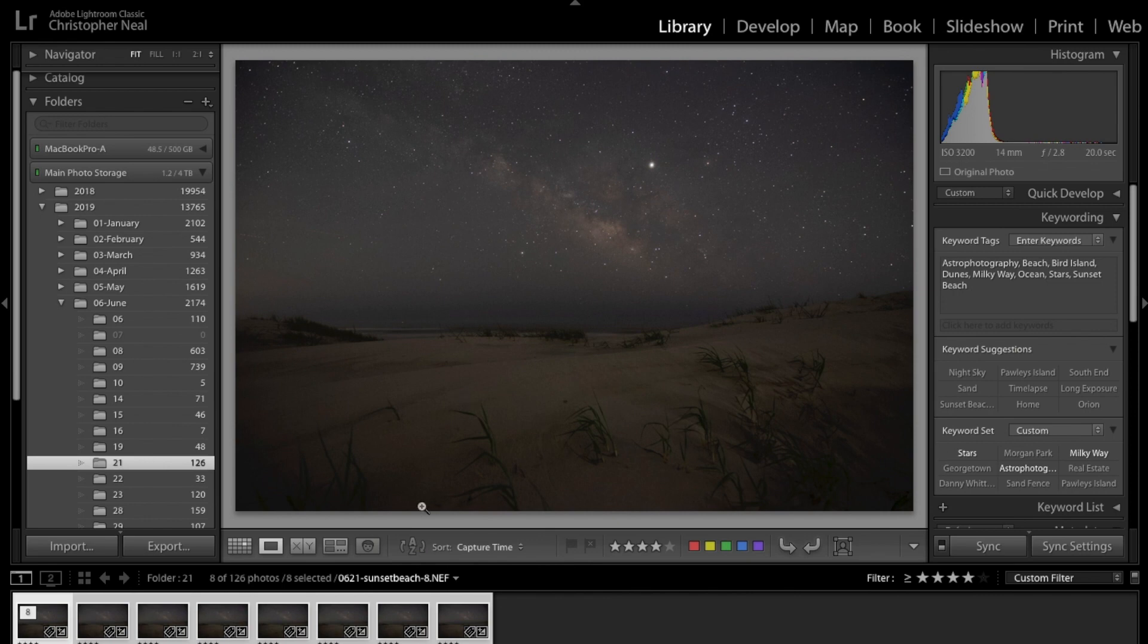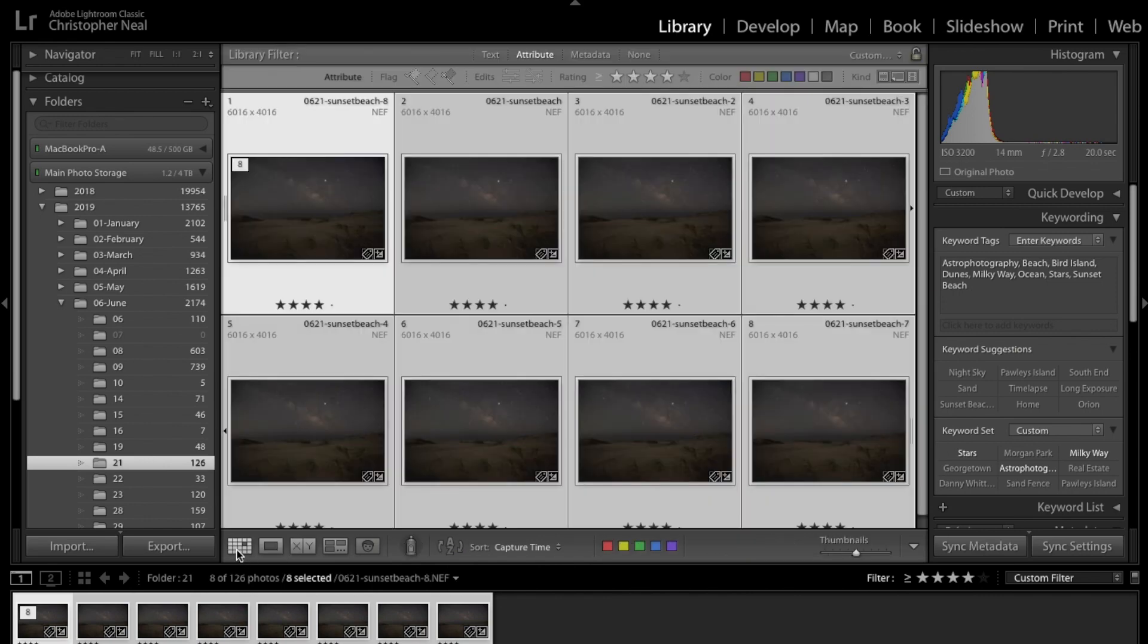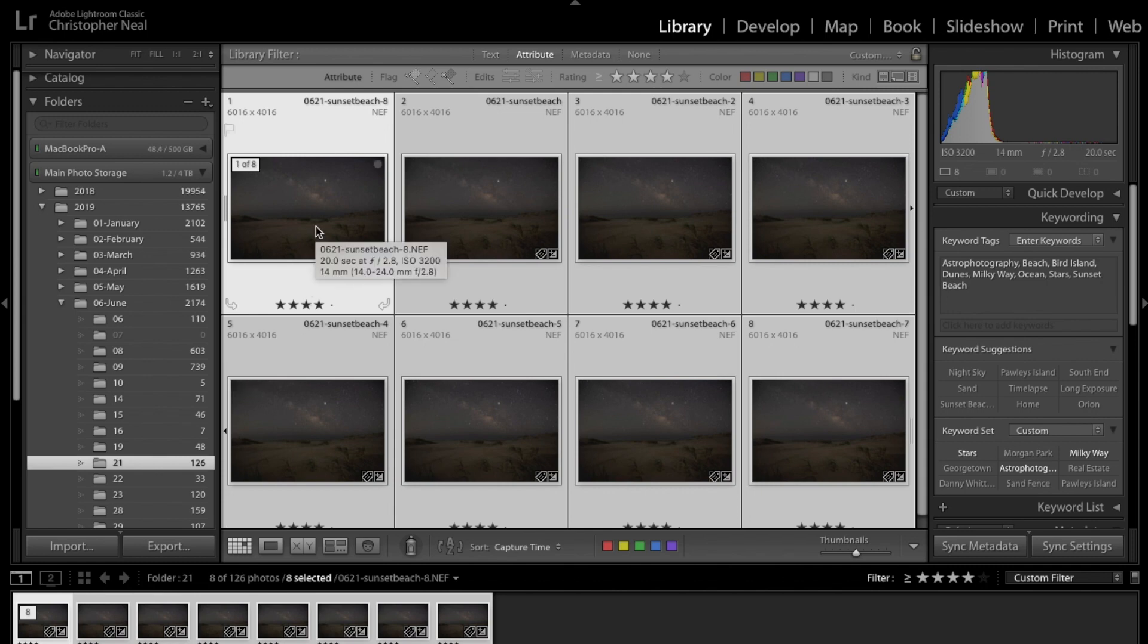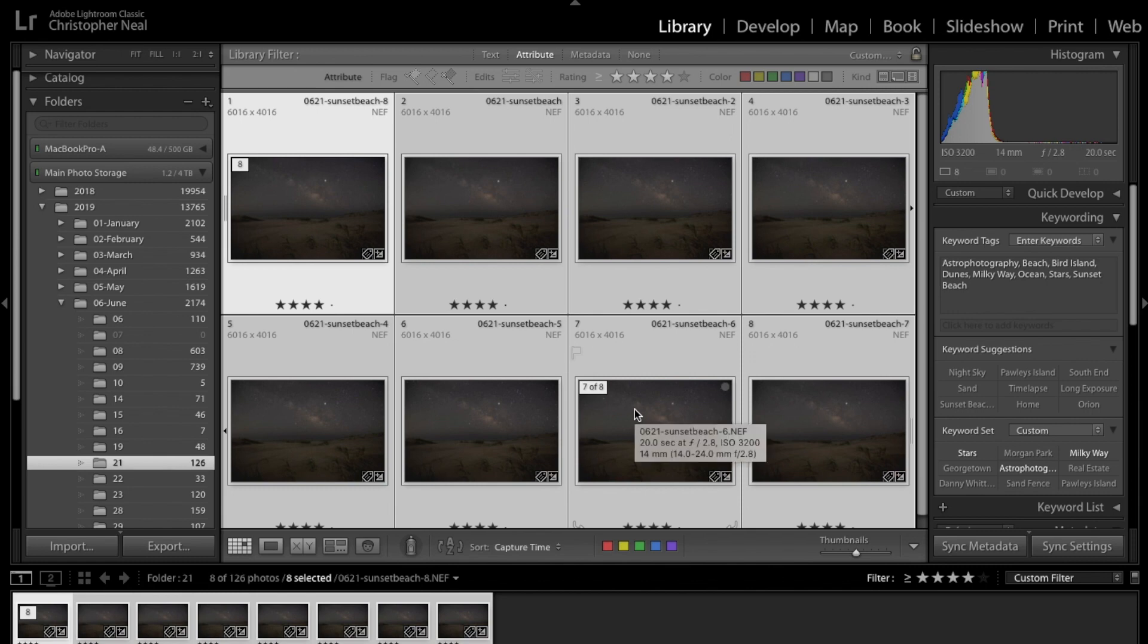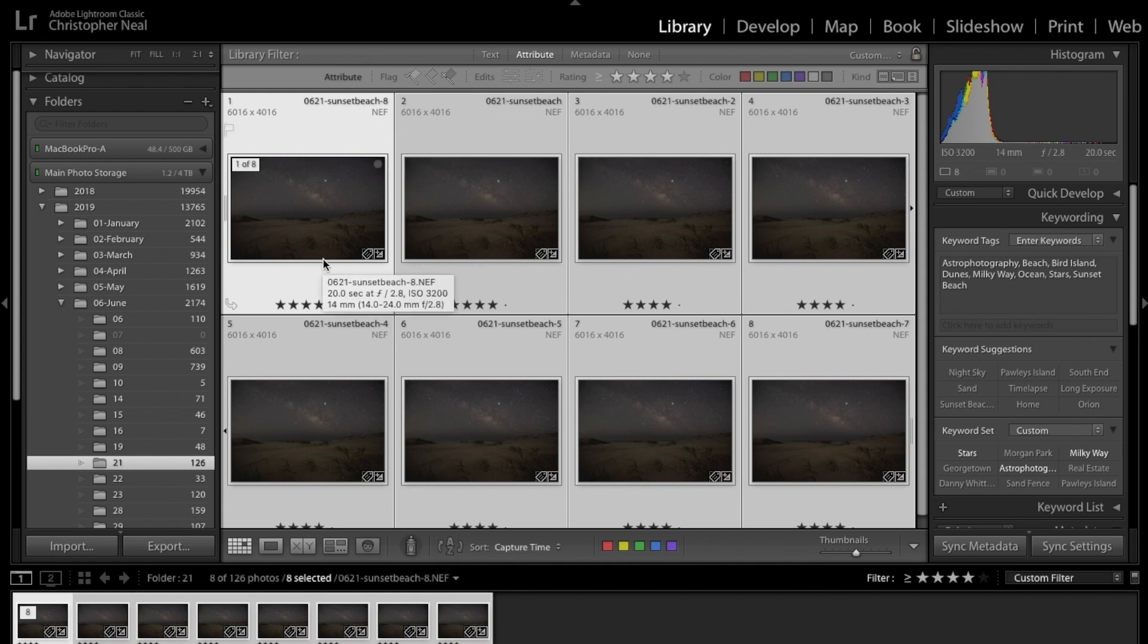Once I get my white balance done, and my white balance is the only thing I'm going to touch on this first run through Lightroom, I'm going to then choose all of the photos in that stack. Remember I shoot stacked, so this was actually a seven shot stack.